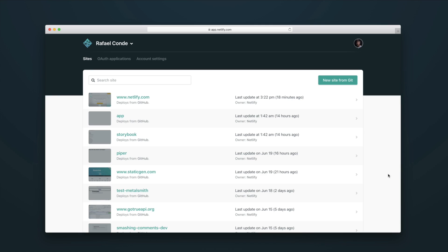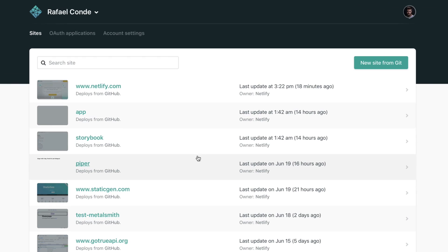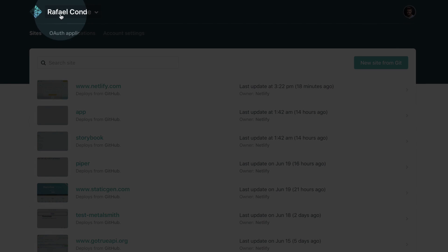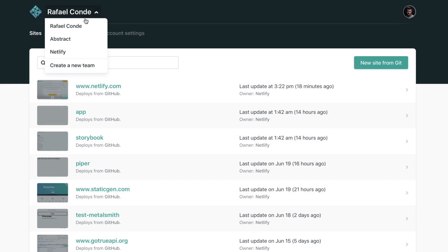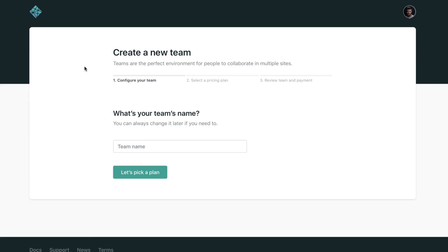Hey everyone, Netlify now supports teams, so I'm here to show you how you can create your own team. When you're on Netlify, you may notice that now you can see your username here on the top level navigation. If you click there, you're gonna see a button that says create a new team. You want to click that.